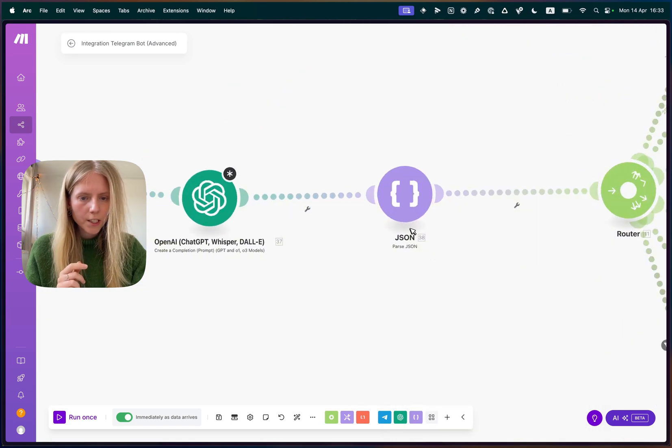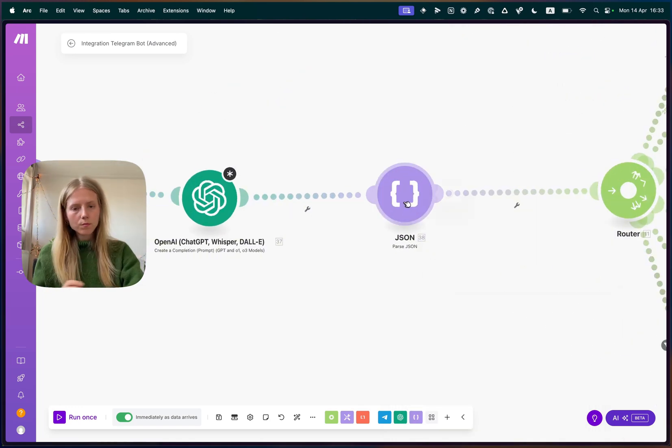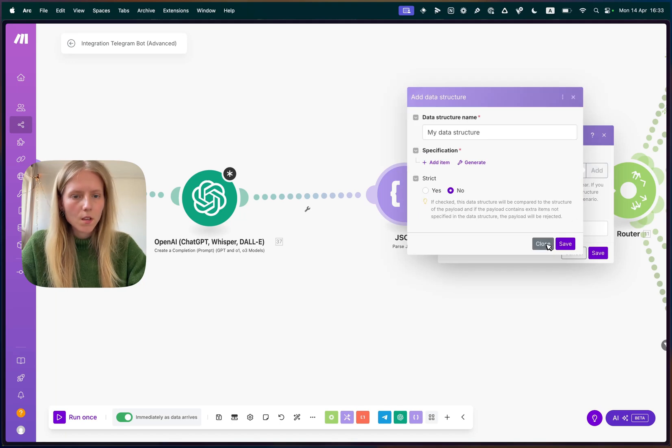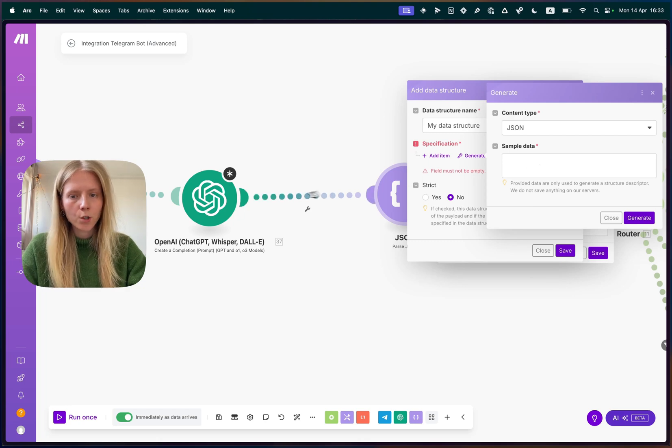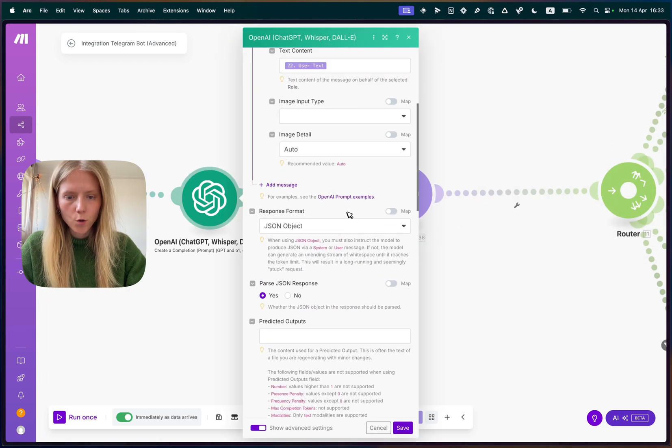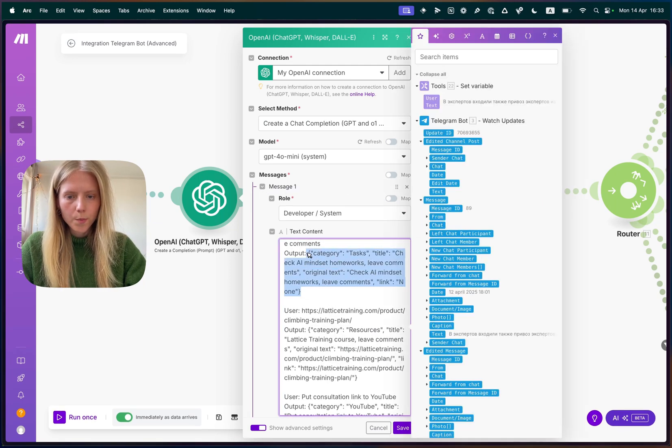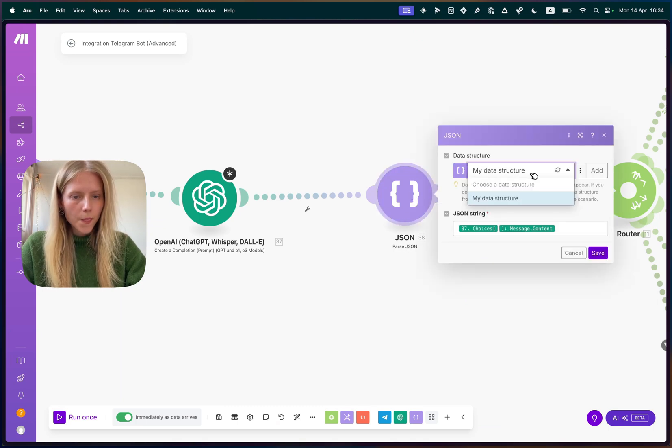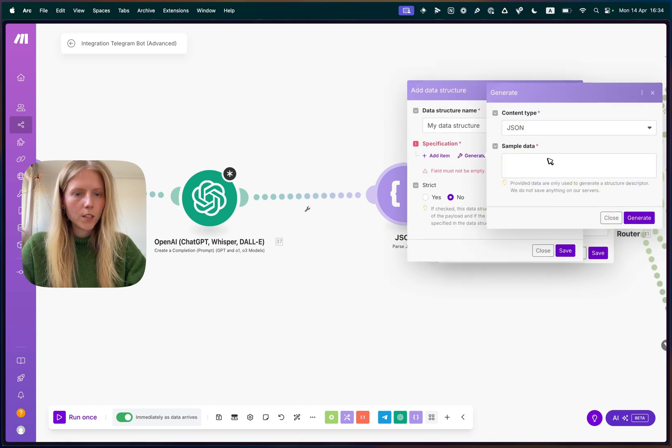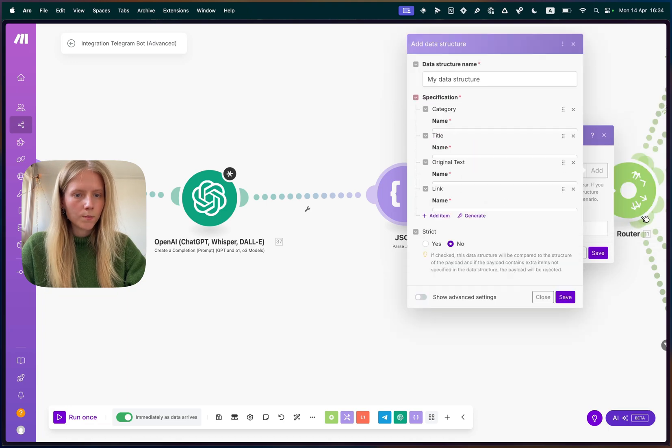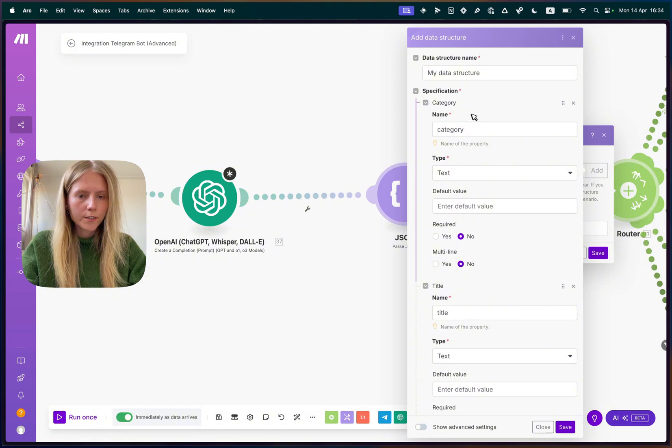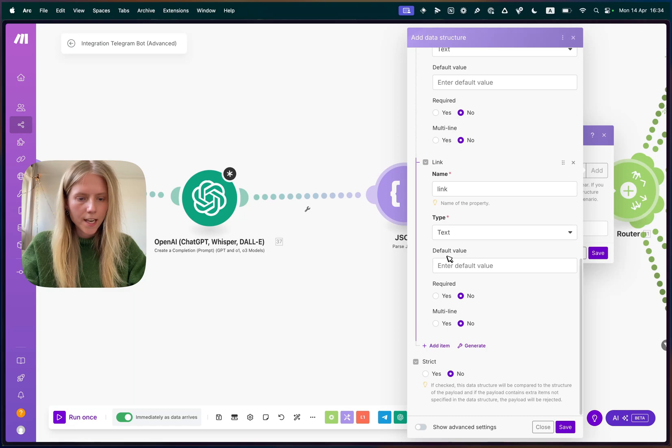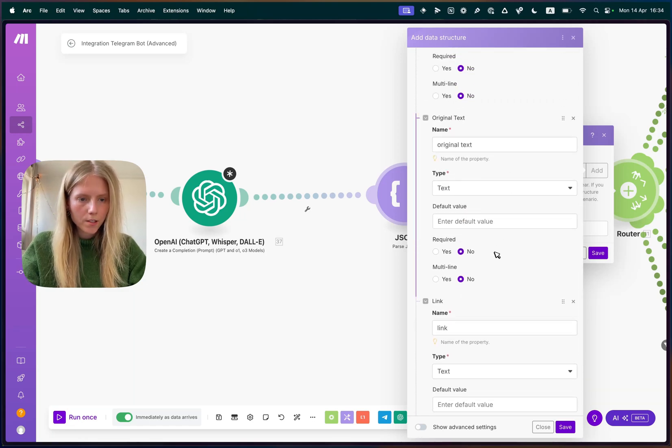Afterwards, you need to create a new component called parse JSON. And here, you need to click add. And then click generate and paste your JSON format from here. So we can actually go back here. Open message one, copy this thing, then we go back to parse JSON object. And let's say we add a new one. We click generate, content type JSON sample data, this one. And you can see that it extracted the correct JSON. So we have now category, title, original text, and link. That's exactly how our JSON format looked like. So you click save.